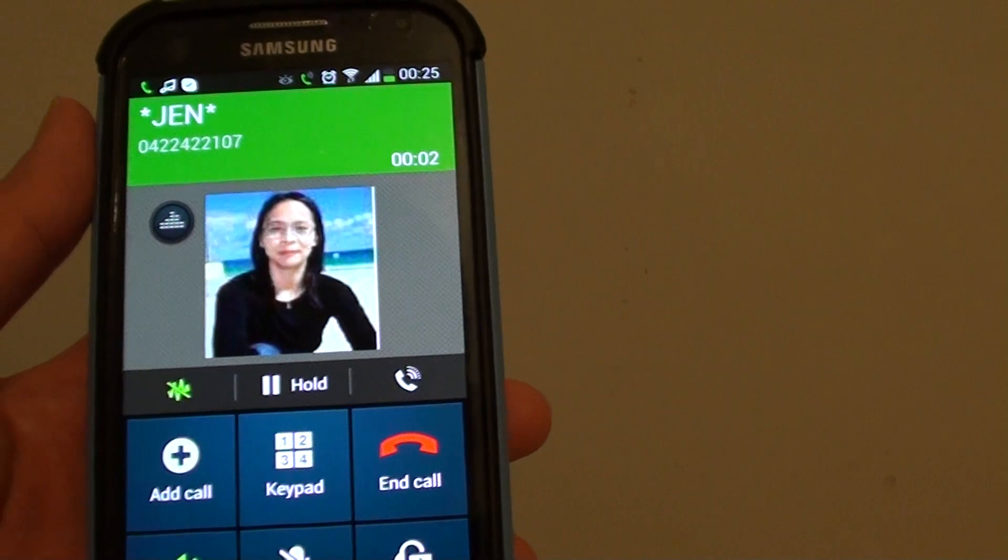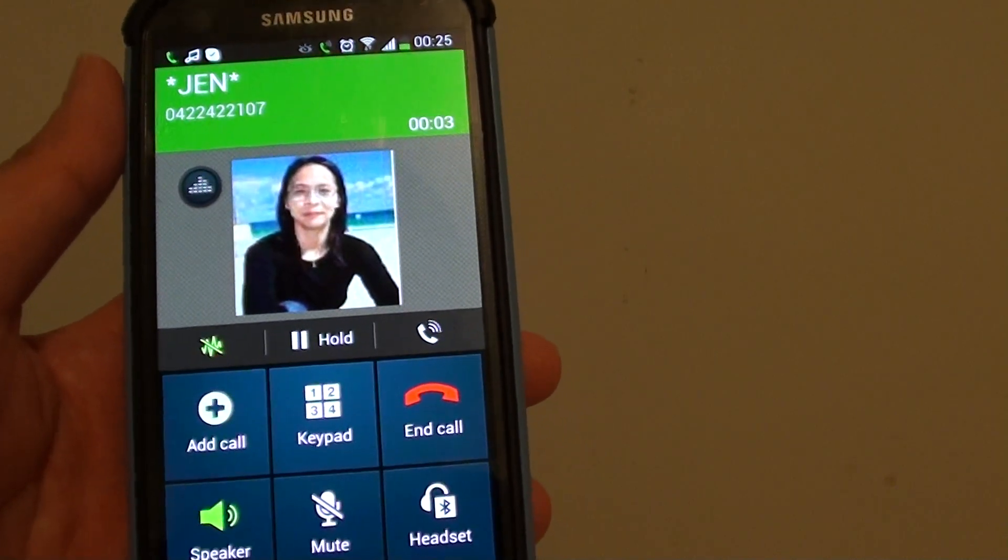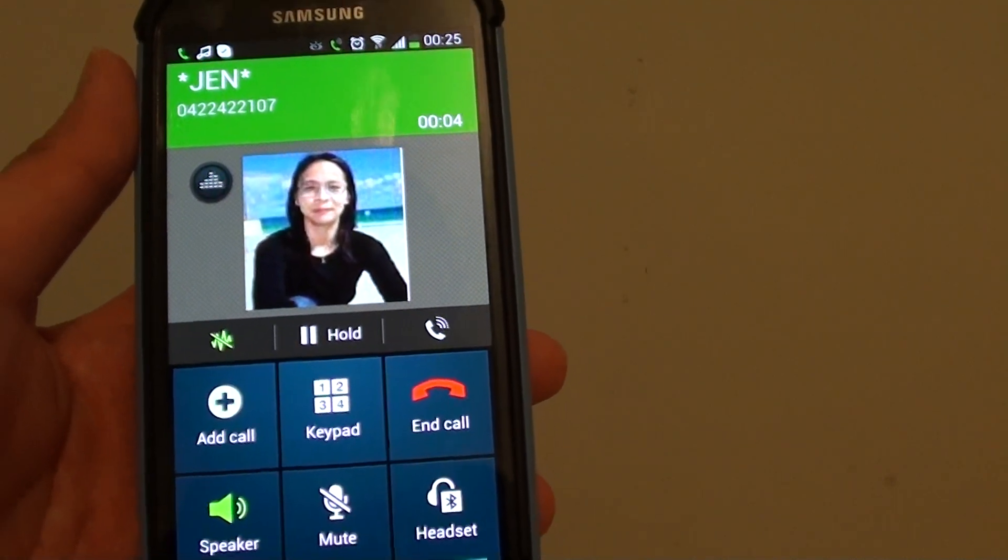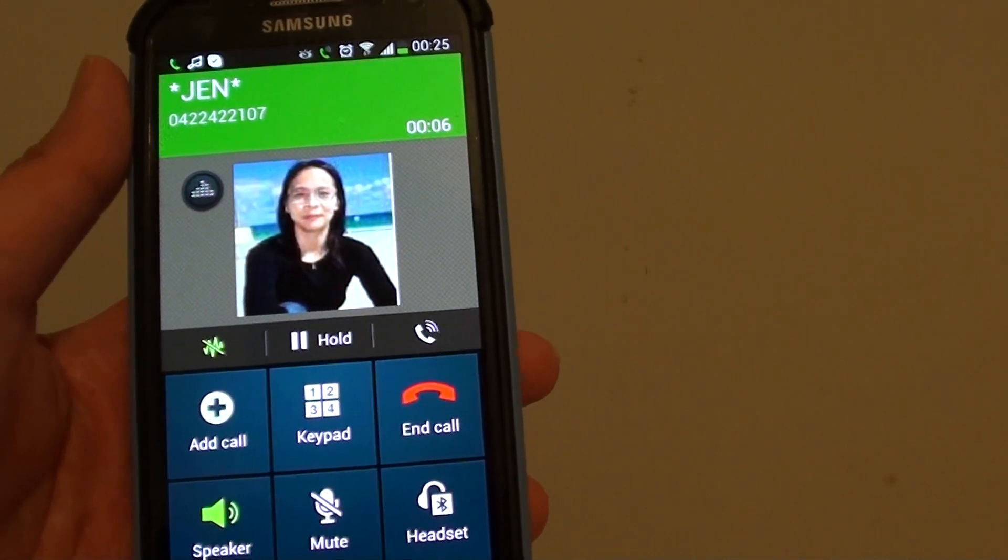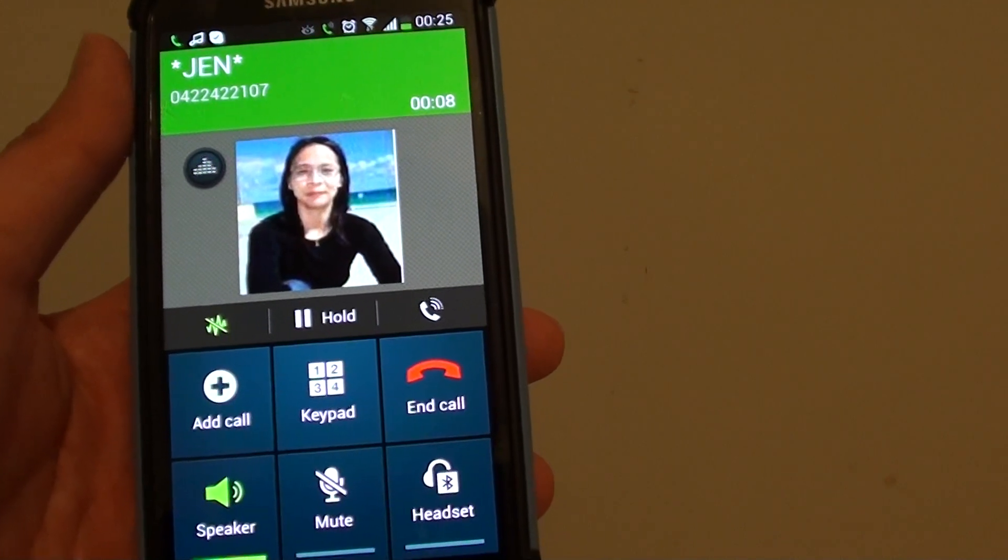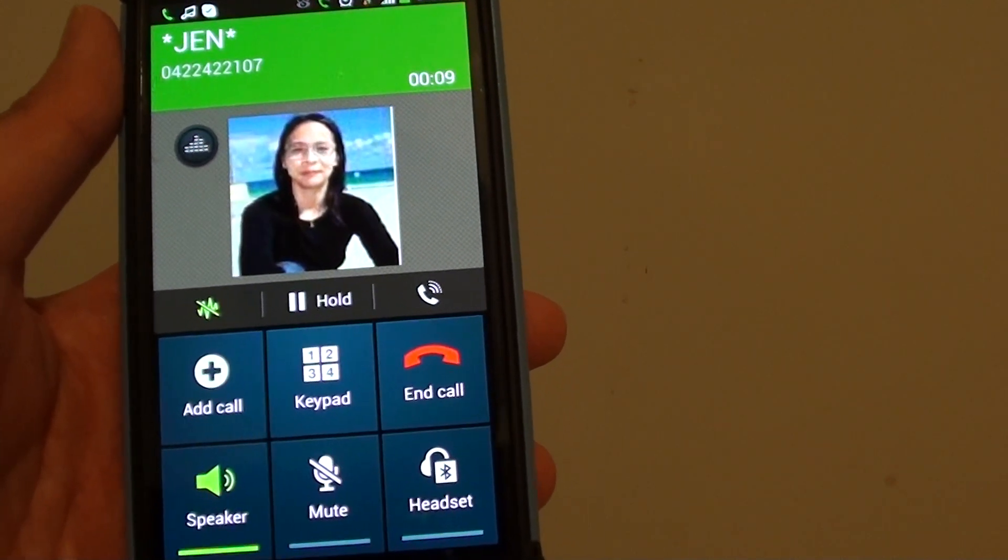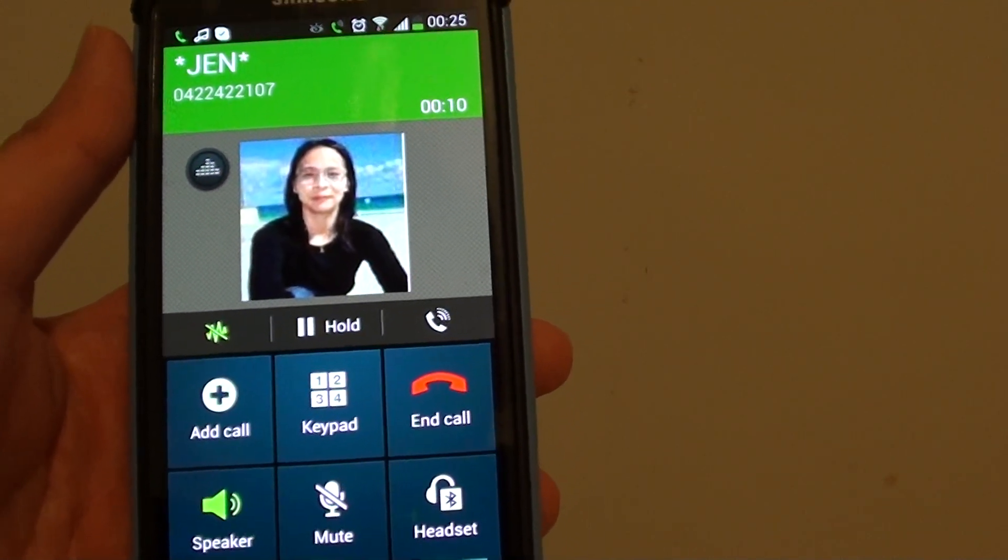So you can see the call picks up after I try it a couple of times. It doesn't always work on a first try. So sometimes you just say it a couple of times.